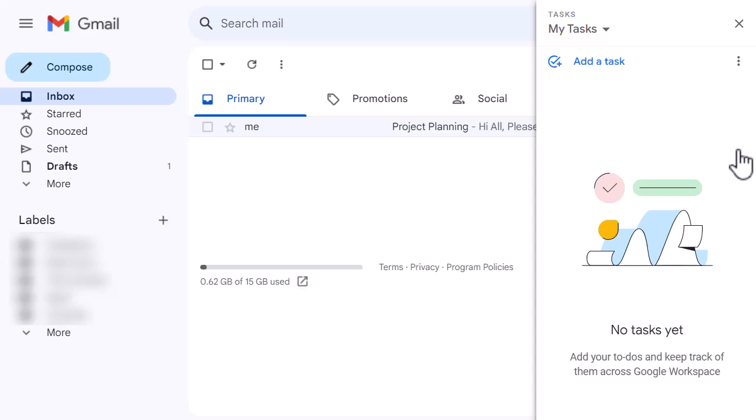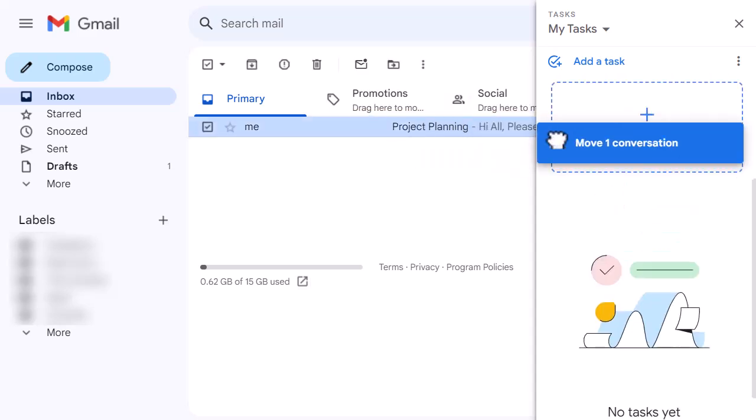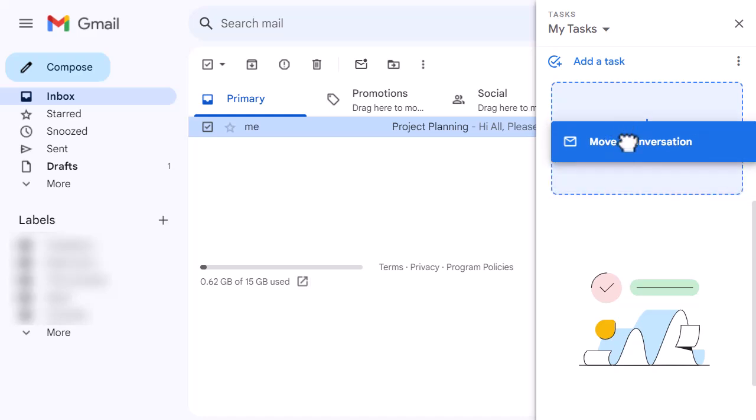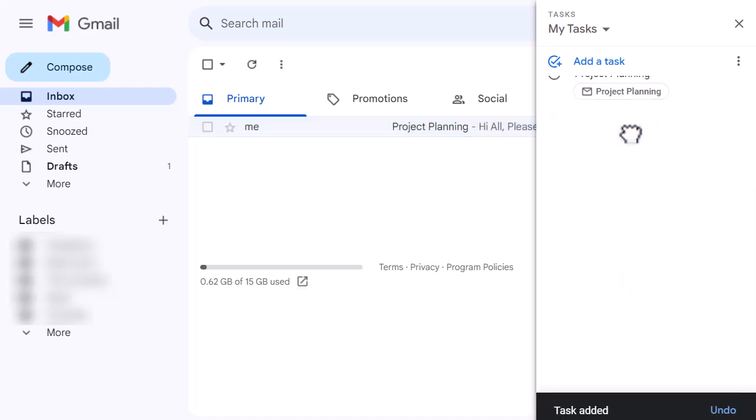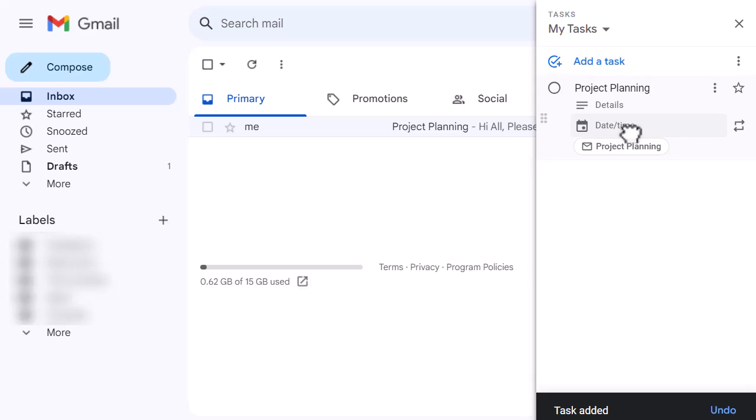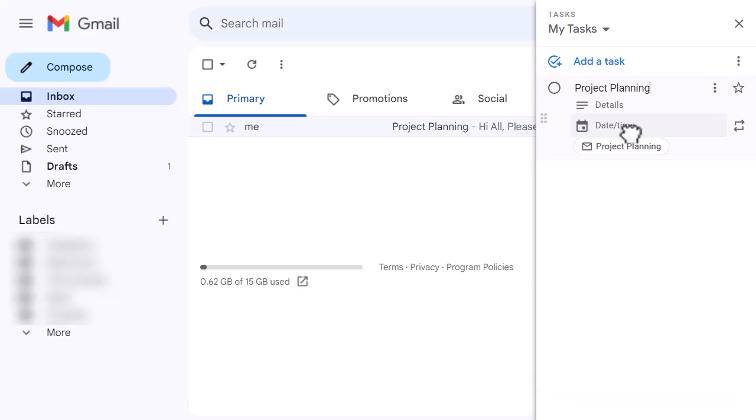All I need to do to create a task from an email is to select that email and click and hold and drag it across to the task section. You can see that I've got 'move one conversation' and it's dropped in there as a task, and it's picked up the title of the email, which is project planning.